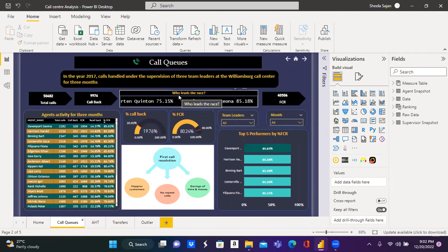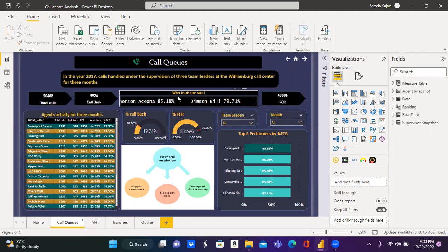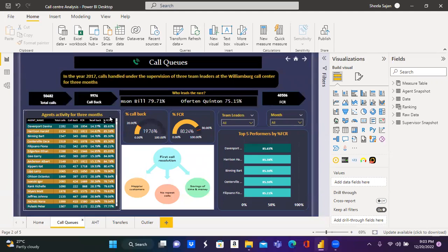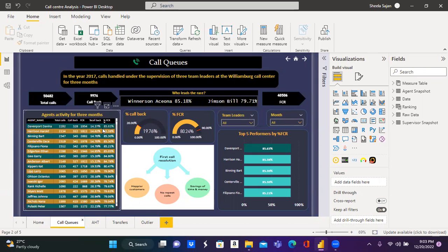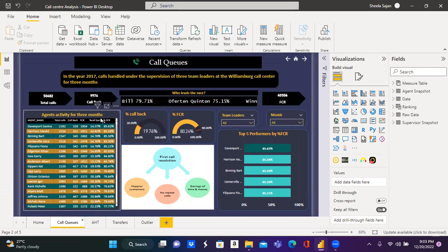The scroller displays which team is leading the race by FCR. The table shows the agent's activity for three months. These are the consolidated values for the measures generated.